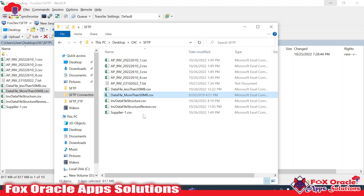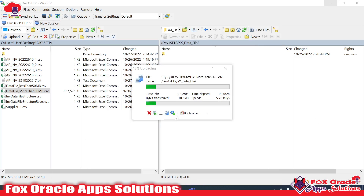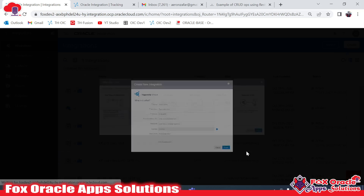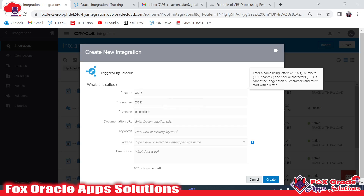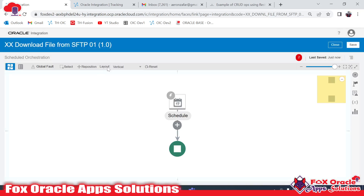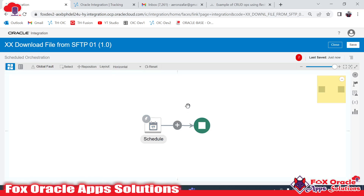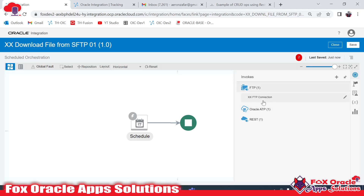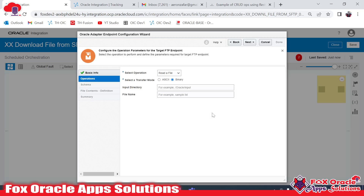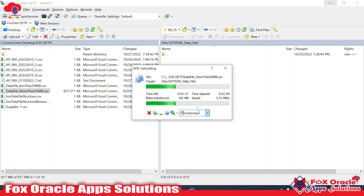Let's create the integration while the file is being transferred. Click on Create, select Schedule, and give the name 'XX Download File from SFTP'. Now create. Our first step will be to get the file from the server, so we need the FTP adapter. I've added an FTP connection here, and I'm going to use the Download File FTP operation.